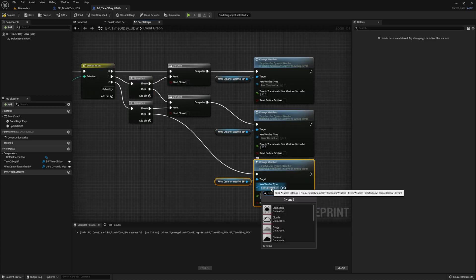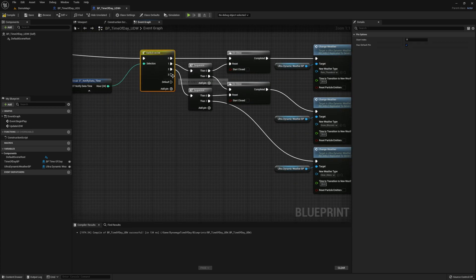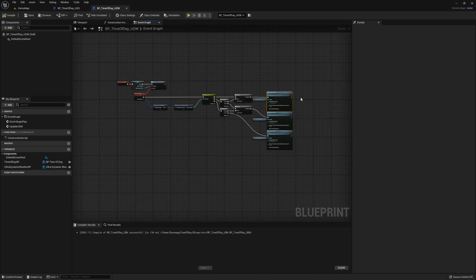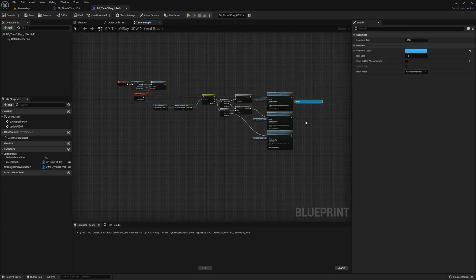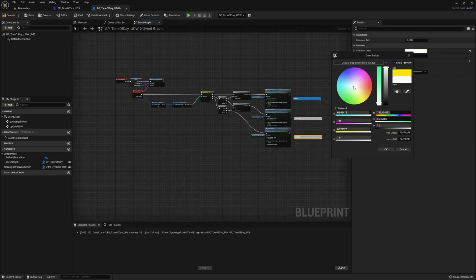Now you can stop right here if you want, but I'm going to go ahead and add one more stage which will clear everything up in the sky at 2am. I'm intentionally leaving the do once off here so I can show you exactly why it's important. I'm going to add a few more comments to show the blueprint while previewing is playing so you can see exactly what's happening in the background.